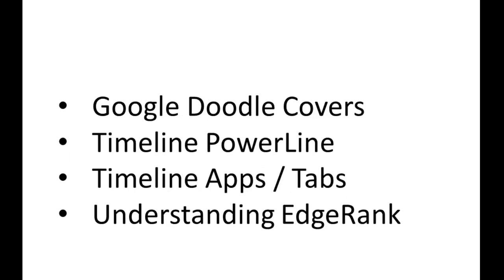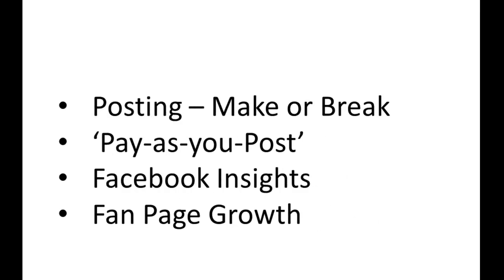Now, covered in the Blueprint, I talk about the need for you to Google-doodle your covers. We cover the Timeline Powerline, the key area which you really need to optimize for efficiency. We cover Timeline Apps, or Custom Tabs, as many people call them. We discuss EdgeRank, why it's vitally important for you to understand it. Then we talk about the make or break of your time on Facebook, posting.